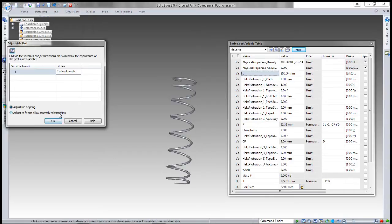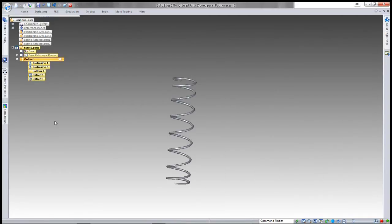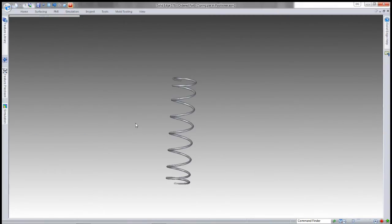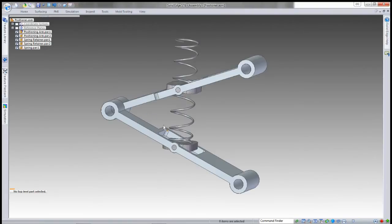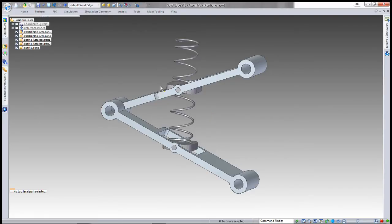The difference between these two is adjust like a spring will react to an assembly, and adjust to fit will be driven by a variable and will effectively drive the adjustable assembly that it is in. In this case, we want adjust like a spring.